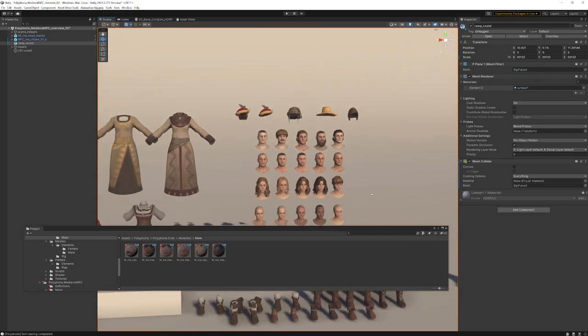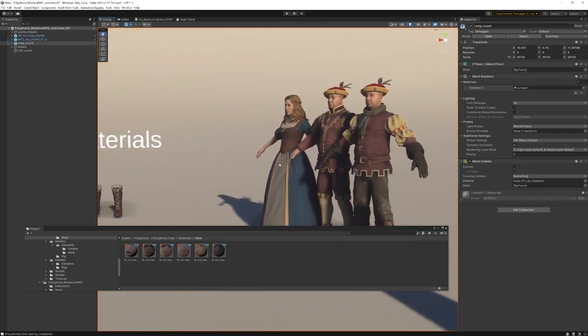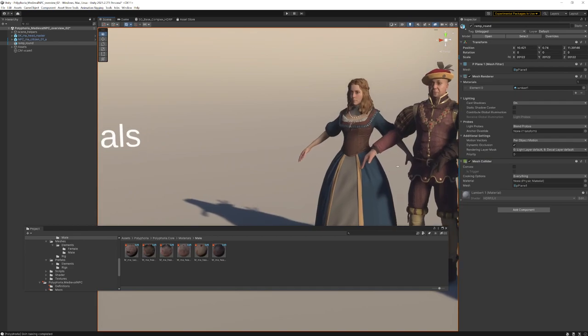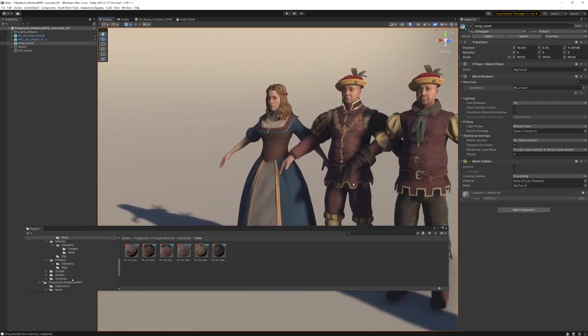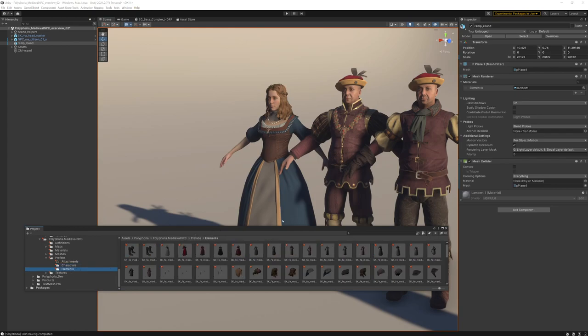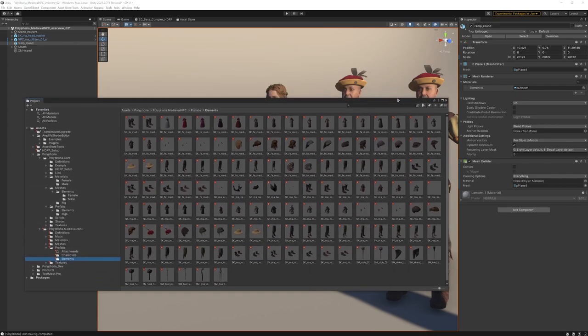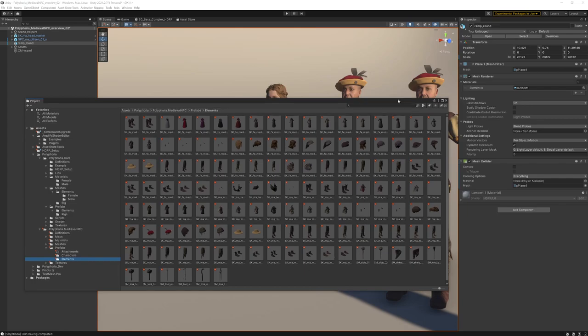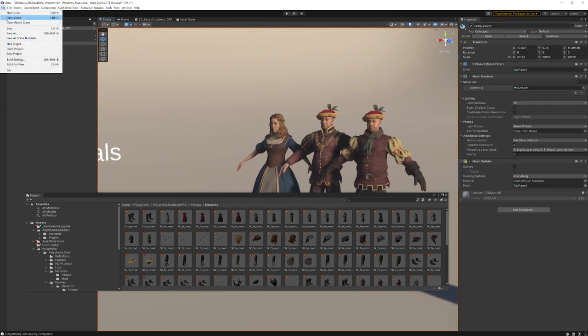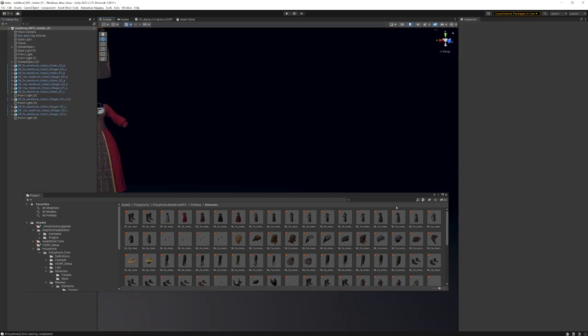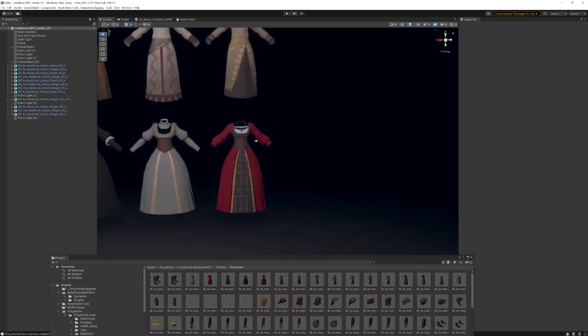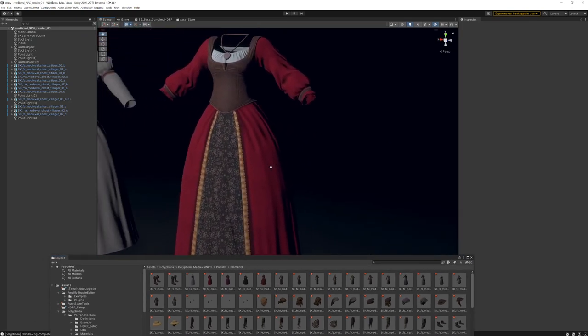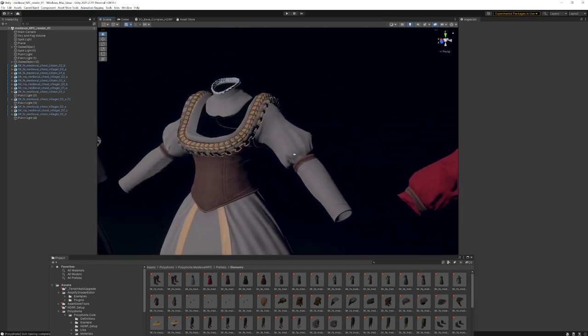So there are a few example NPCs included in the prefabs character folder. You can create a variety out of these. It's a good starting point right now. Also, all the different kinds of elements that you're going to get here. Some tools are added as well, and I was also putting these together in a little render template.